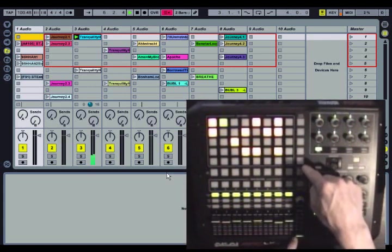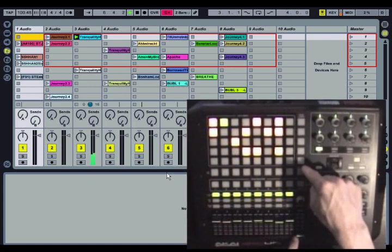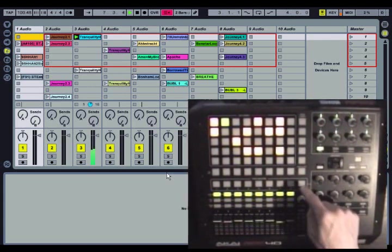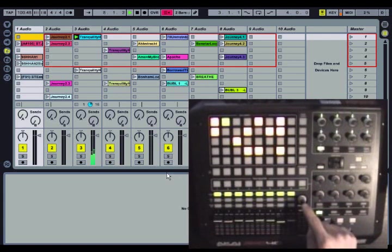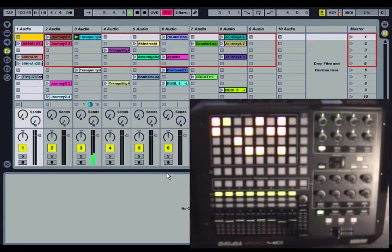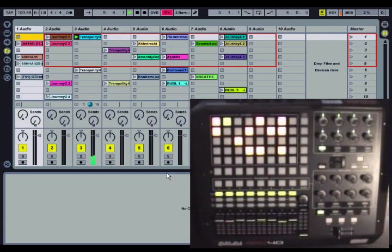The only exception over here are these four controls: stop all clips, master select, cue level, and master level. Those only control one thing, and if you don't need to control those things, you might as well remap them.